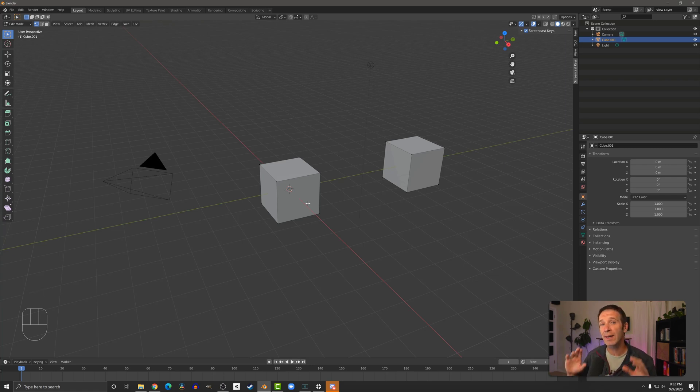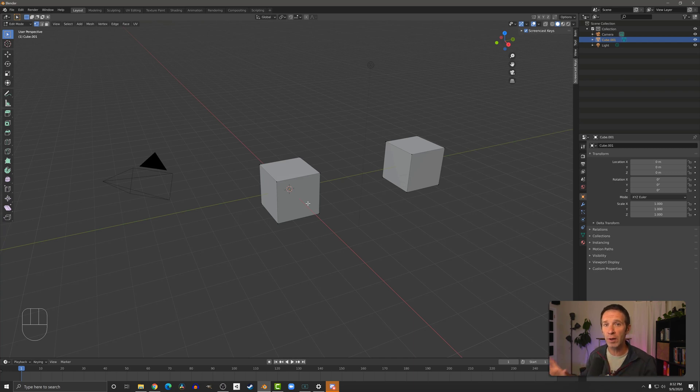Now it's also pretty common to take a single object and split it into multiple objects, and we can do that pretty quickly and easily.